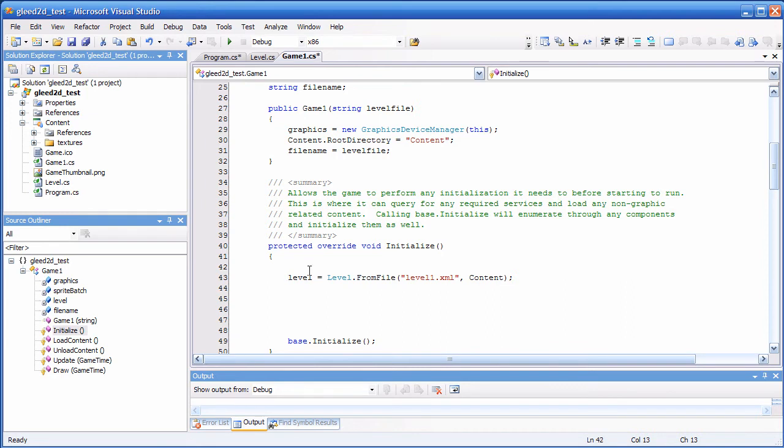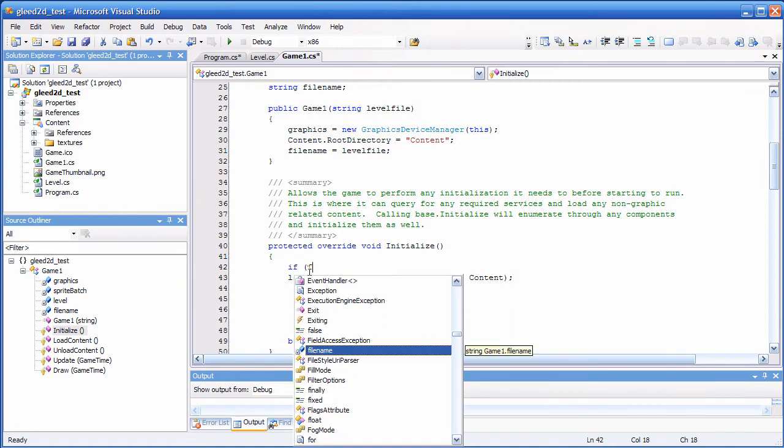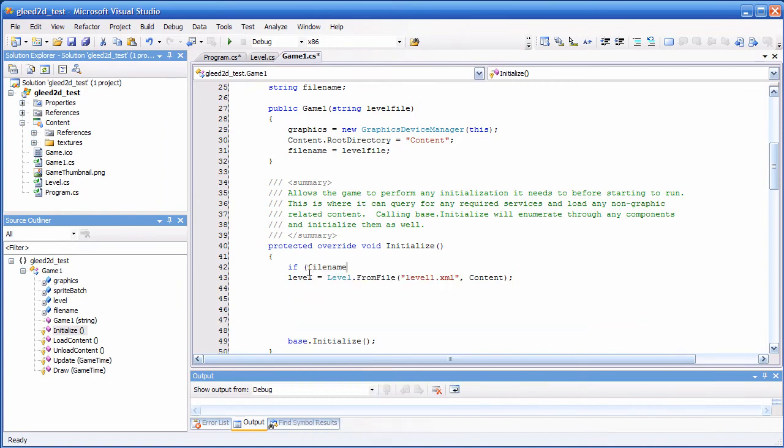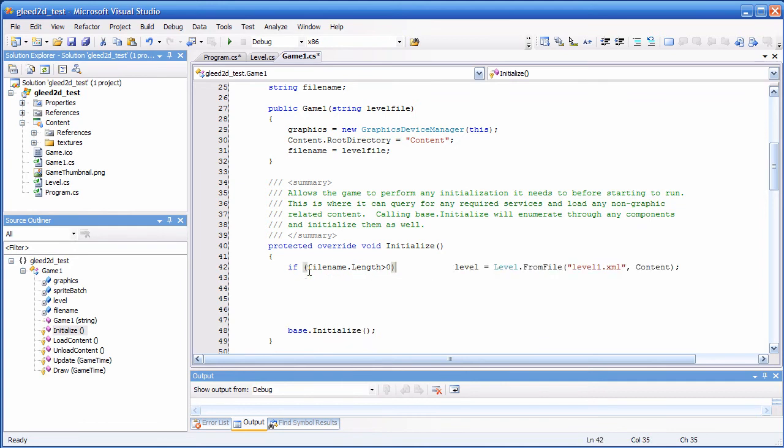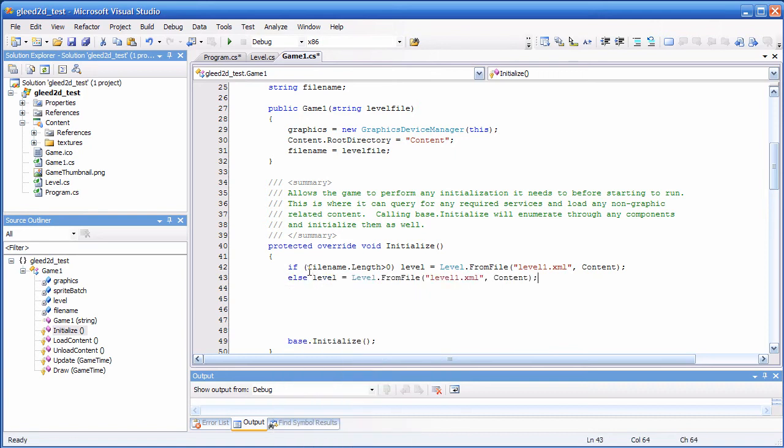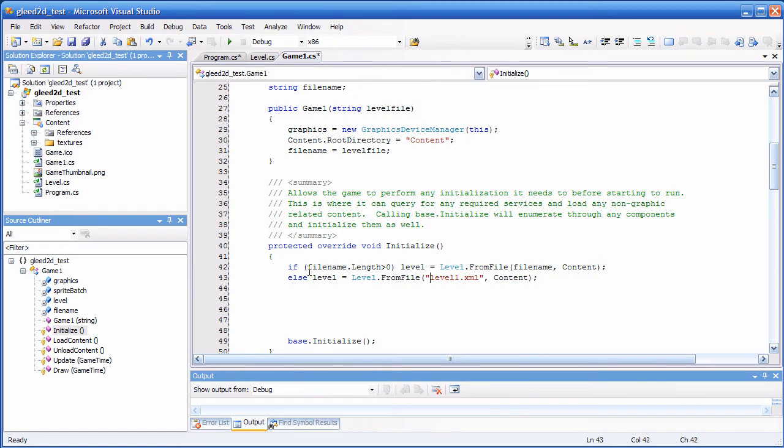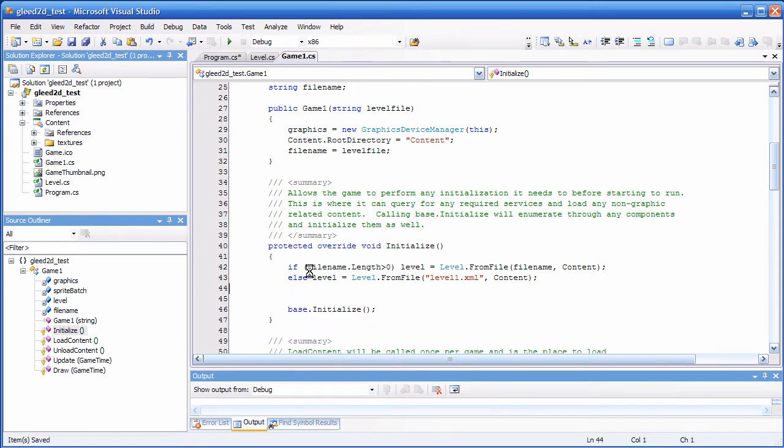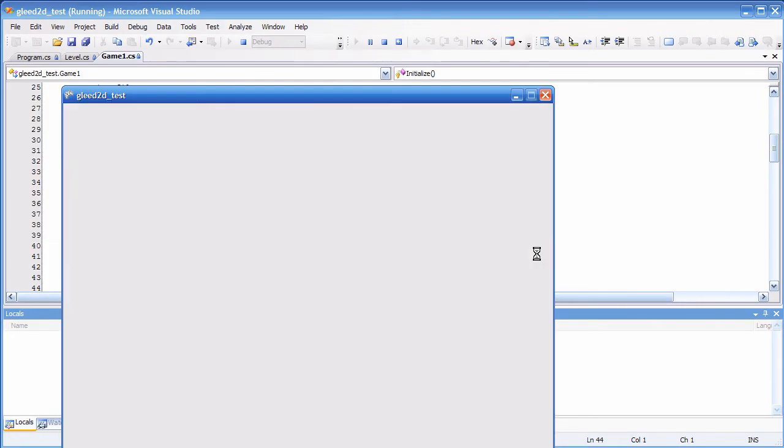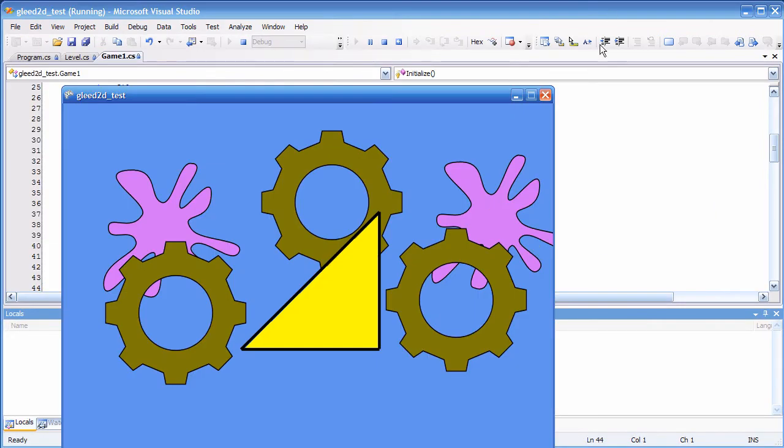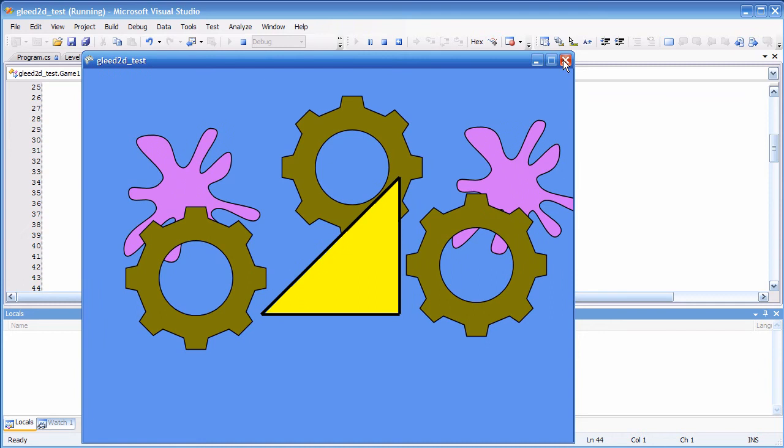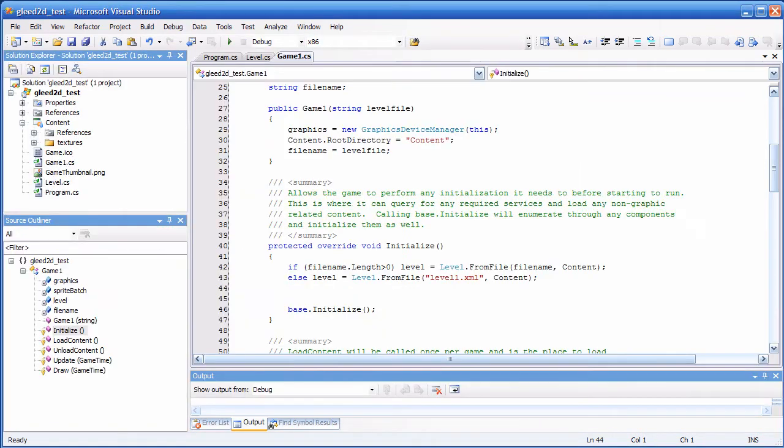So, let me provide a fallback solution. So, filename only when you're going to read in the level from filename. Otherwise, place level1.xml as a fallback solution. Okay, this is it. So, if I start it now, it should work the same way.